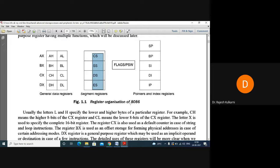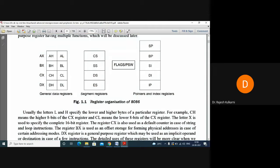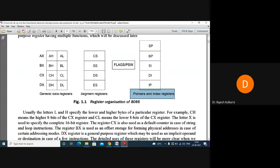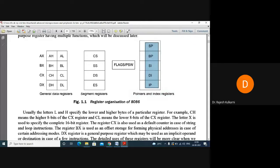In summary: general purpose registers are AX, BX, CX, DX — with AH/AL, BH/BL, CH/CL, DH/DL subdivisions. Segment registers are code segment, stack segment, data segment, and extra segment. Pointer and index registers are SP, BP, SI, DI, and IP.